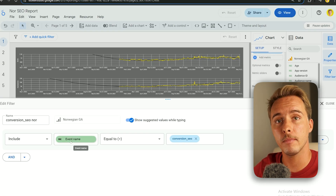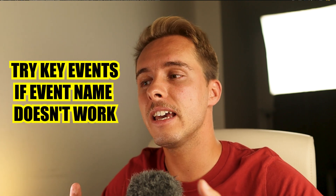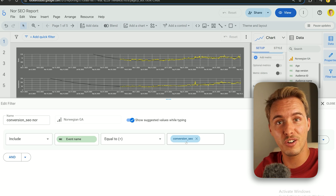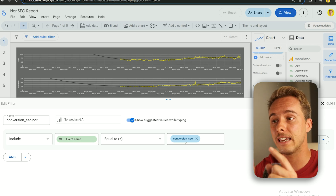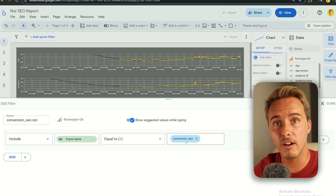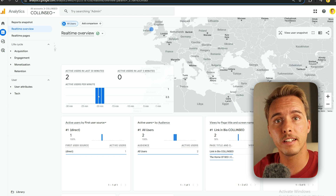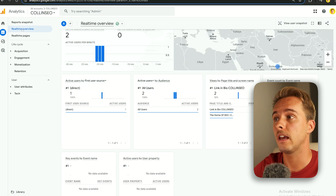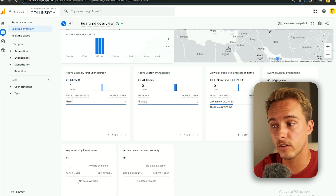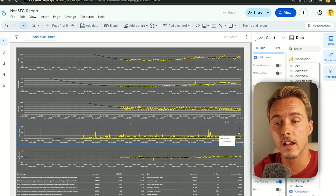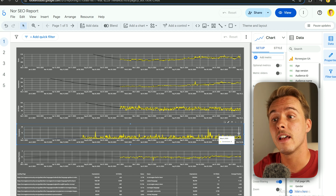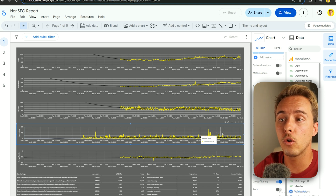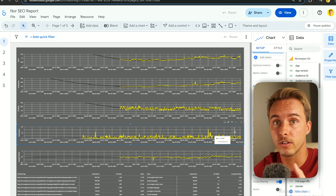If you only have one specific conversion you want to track, add a second filter: Google Analytics include Event Name — or Key Event if event name doesn't work — equal to the exact name you set when creating the event. It must match exactly or it won't work. You can verify by doing a test conversion: go to Google Analytics Real Time overview and see if the event appears after a few minutes. Make sure you land from organic search — search your website in Google and click — because only SEO events will appear.